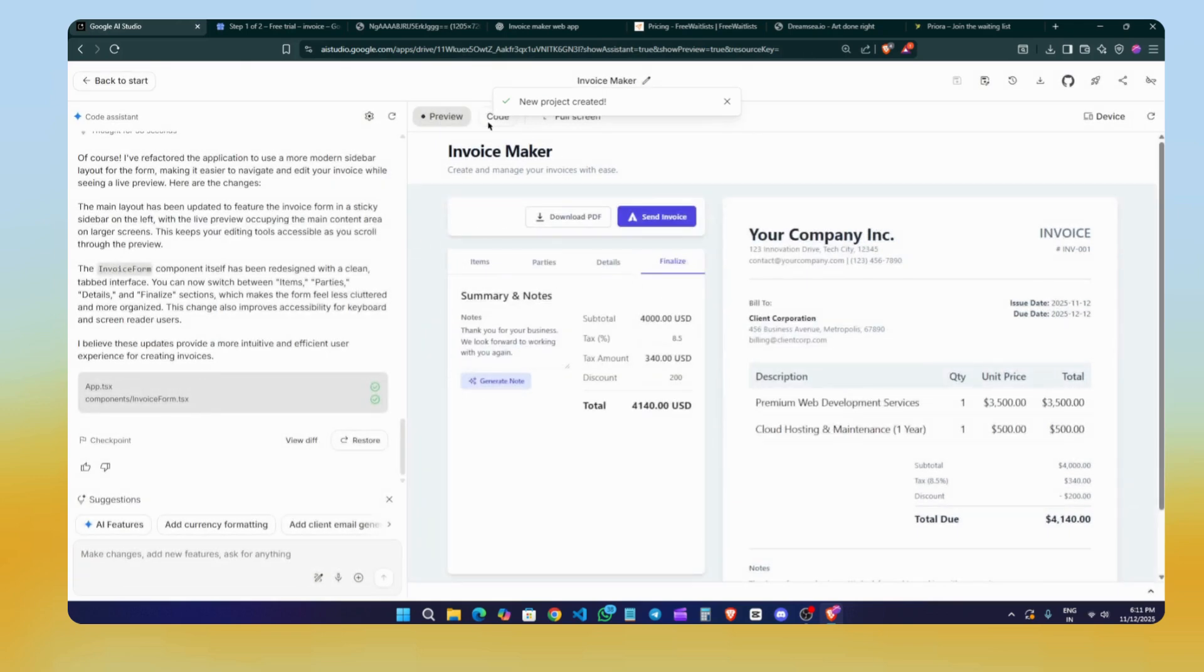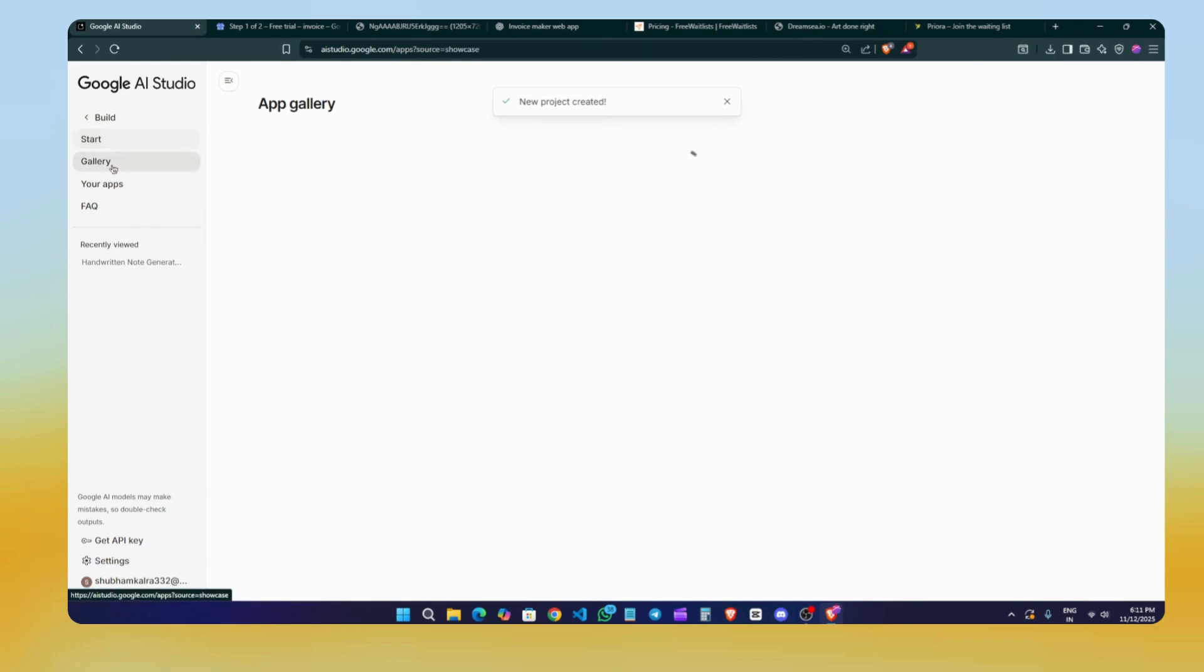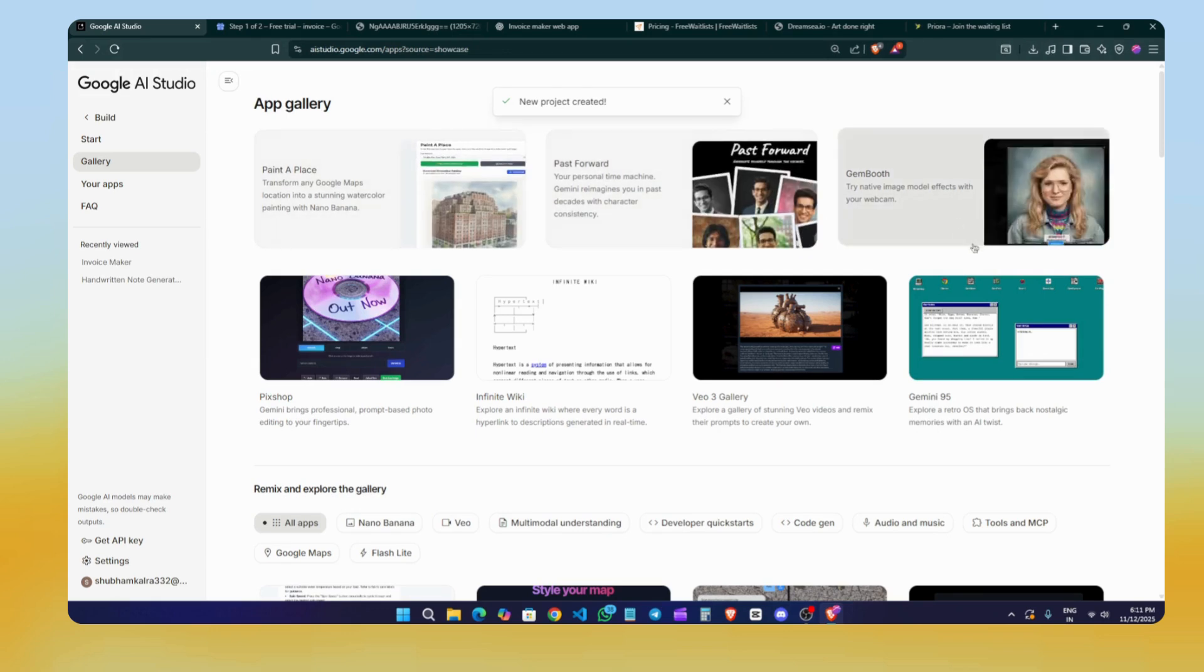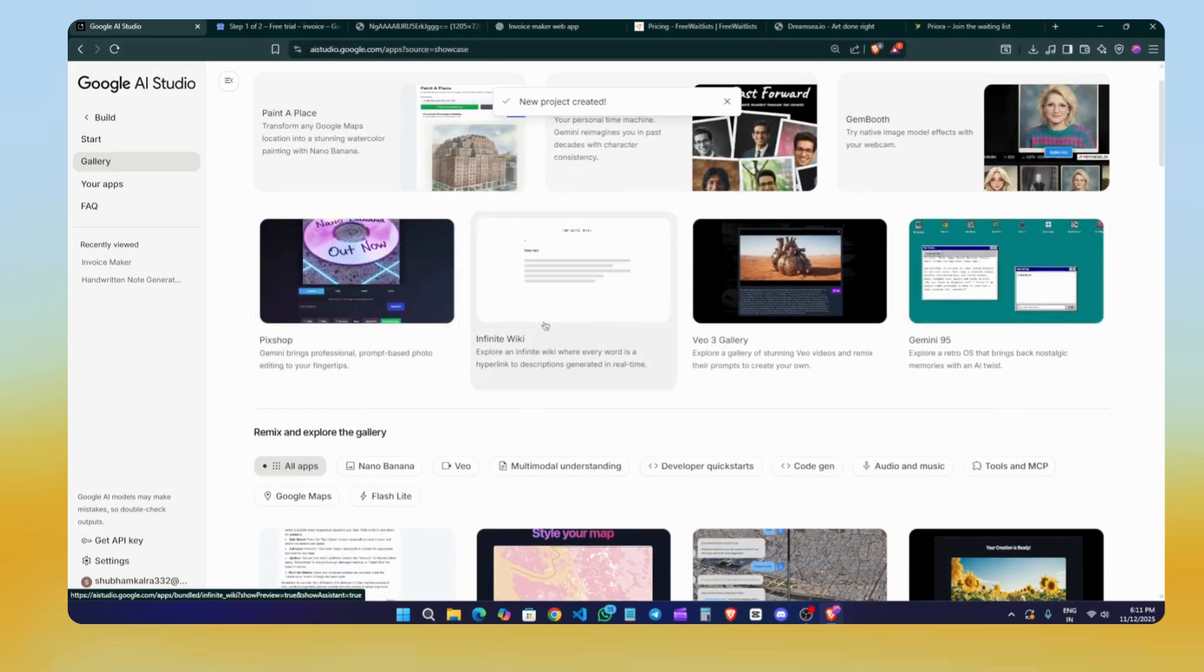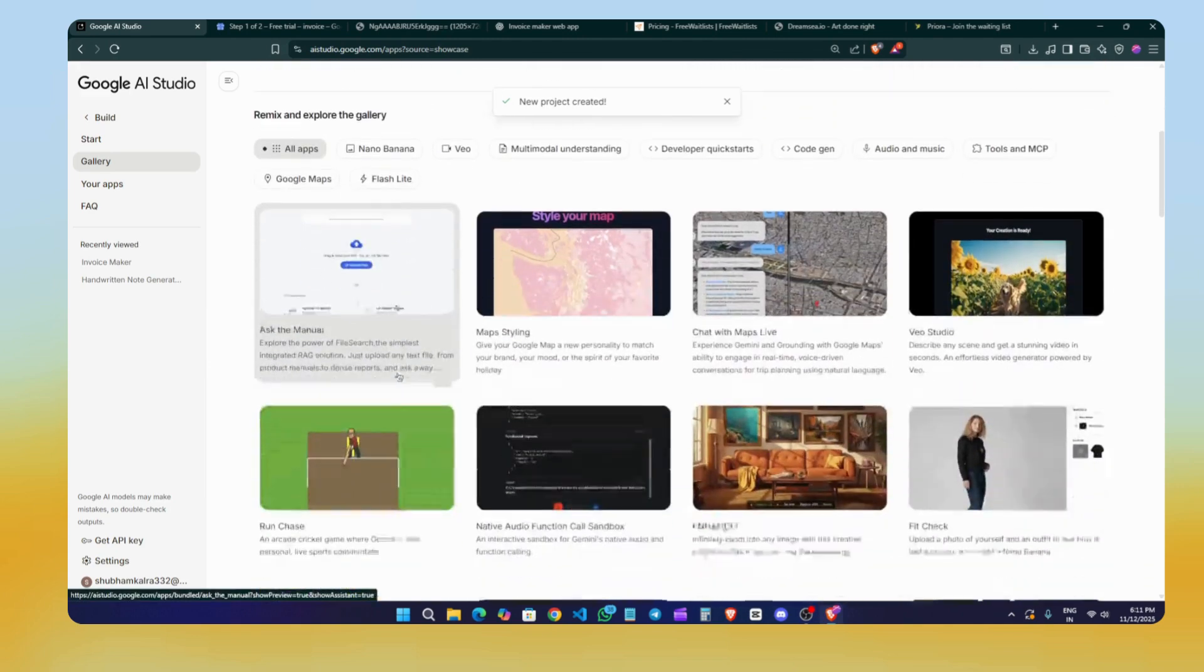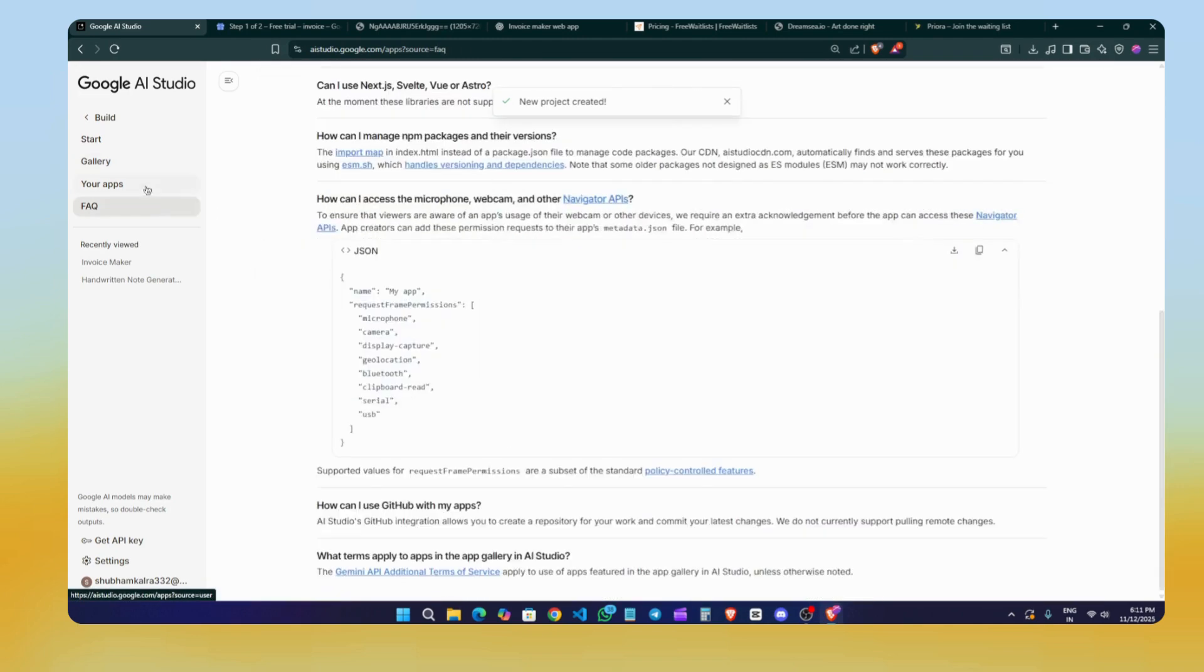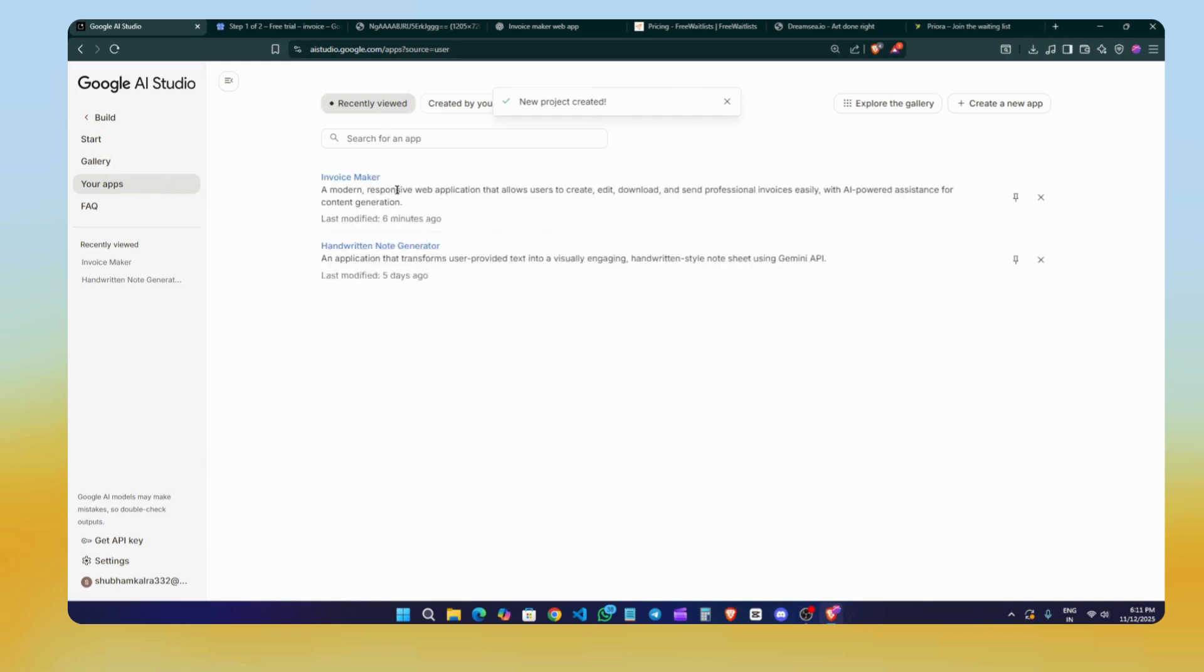If you want to make changes to the website at any time, you can modify the code directly that we just downloaded. Now, if you go back and click on the Gallery button here, you'll see websites created by users. You can see there's a pretty cool website right here. If you want to remix them, just click any of them and you can make changes to it and explore how they were created and what prompts were used. You can explore it from here. If you click on the Your App section here, you'll see all the apps created by you. We've created two apps so we can see this.